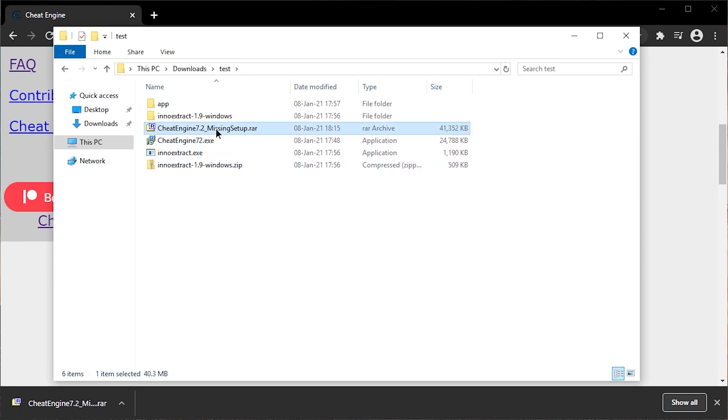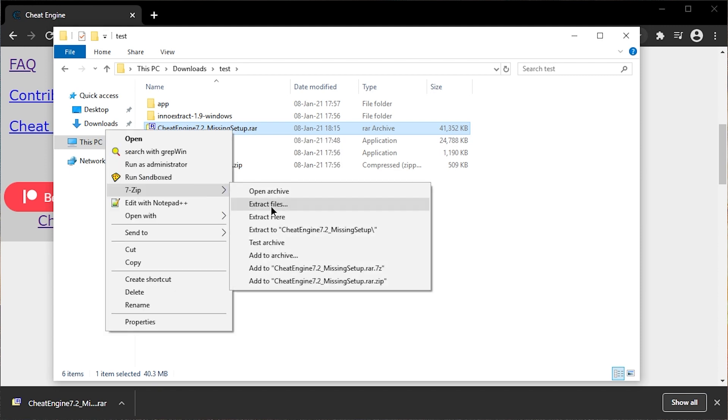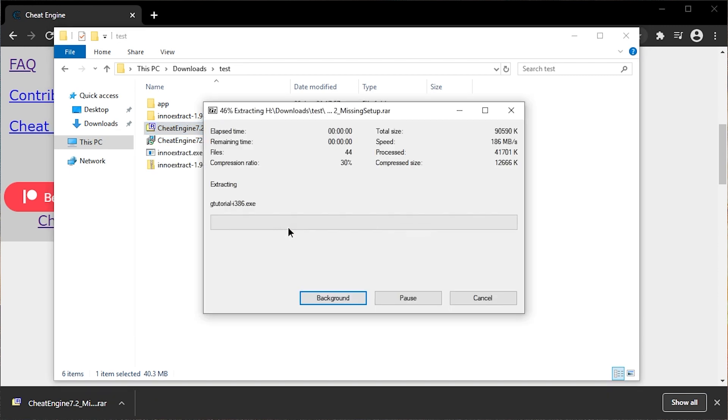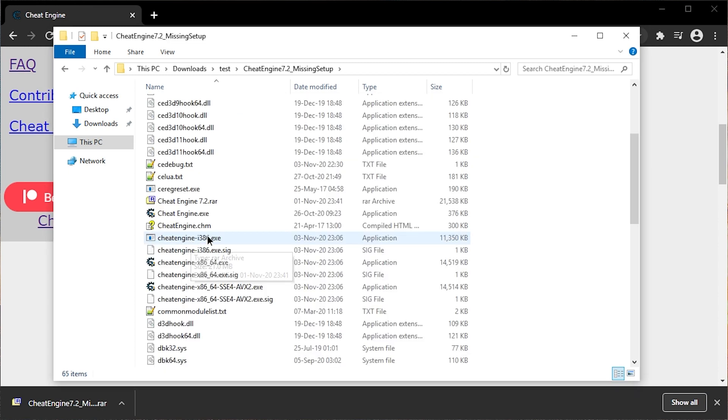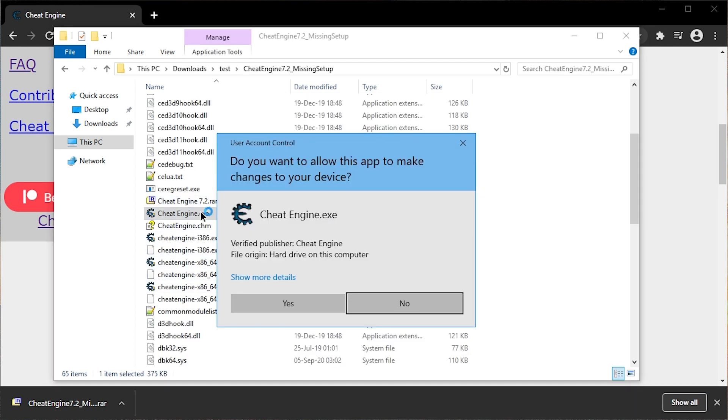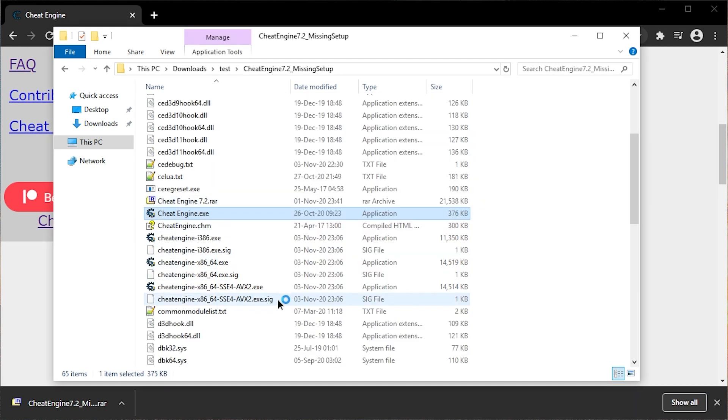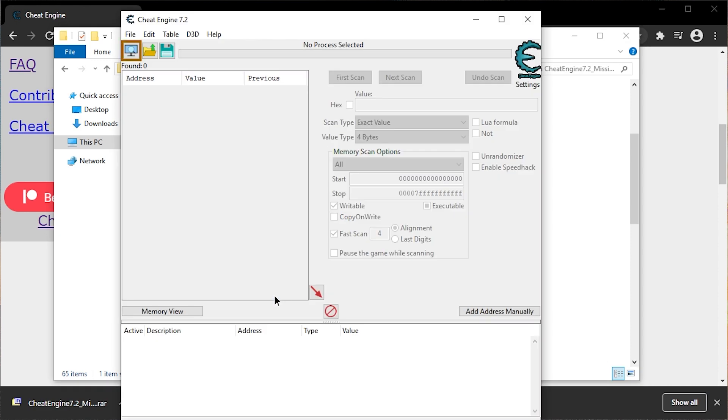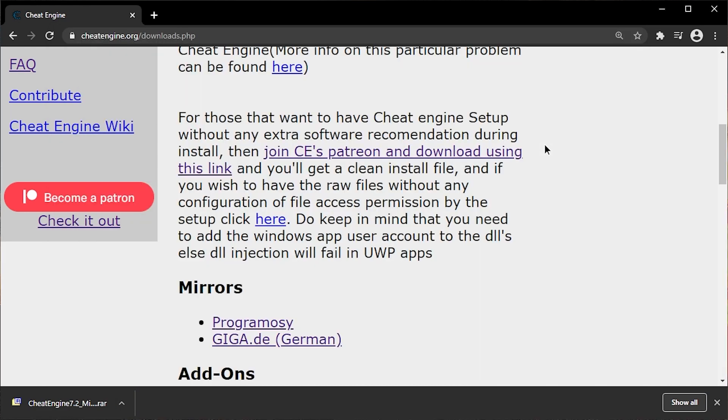So here's the missing setup.rar file, which will require you to have winrar, or I highly recommend 7zip. With 7zip, I can also just extract it. And we have pretty much the same situation here. Cheat Engine.exe. Yes. Bam. So it's still possible.